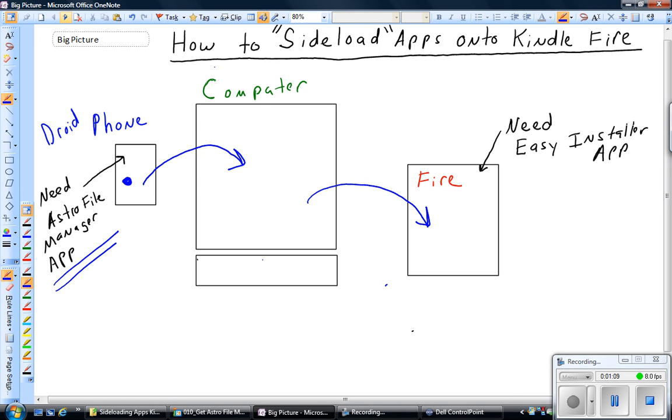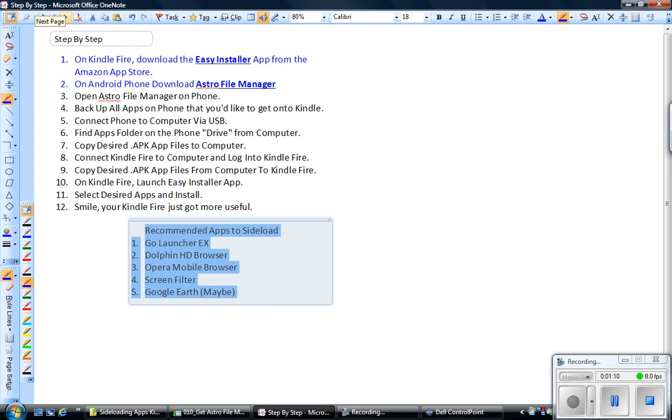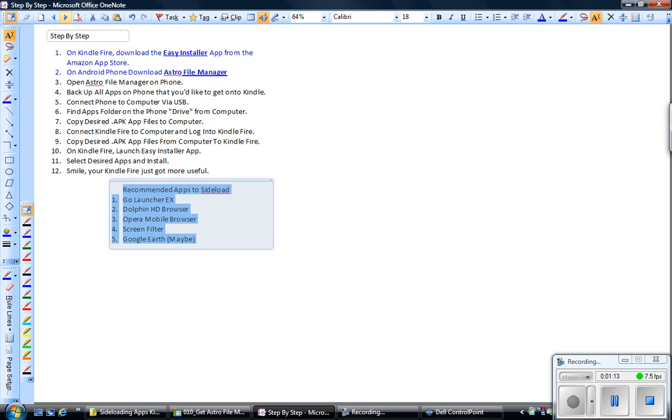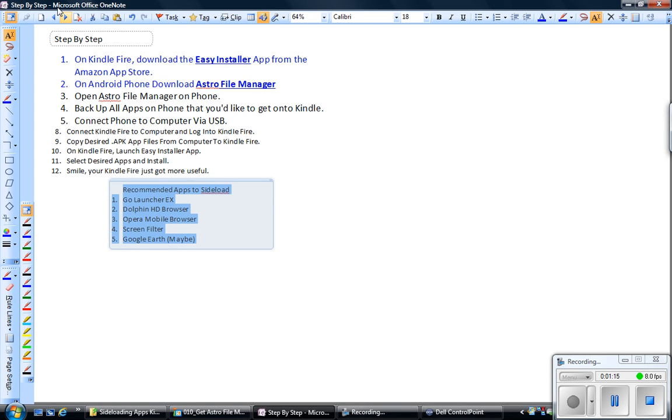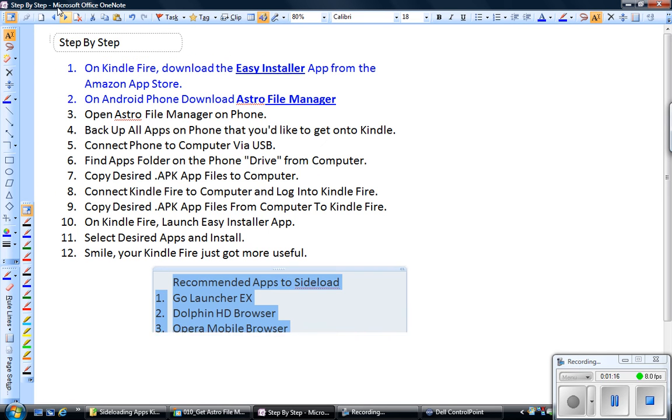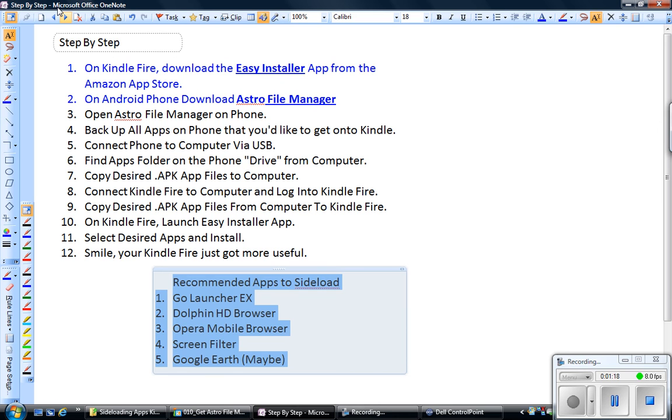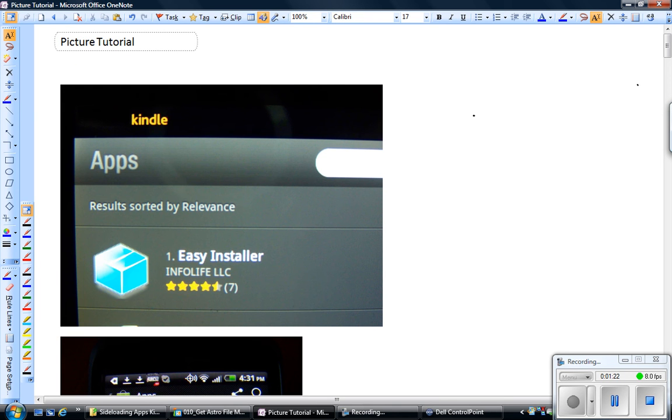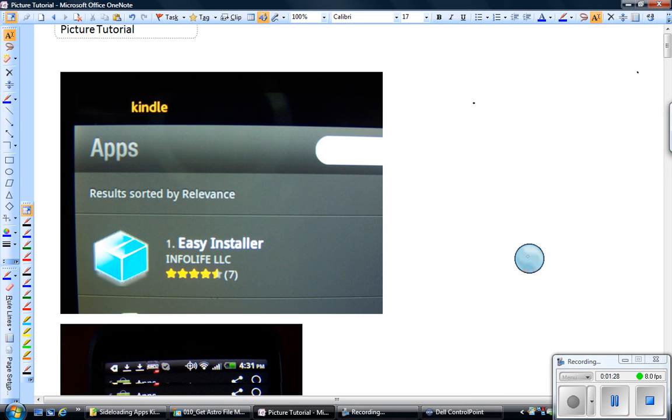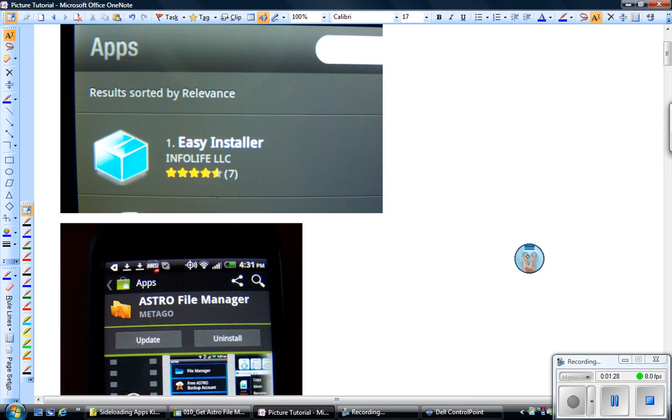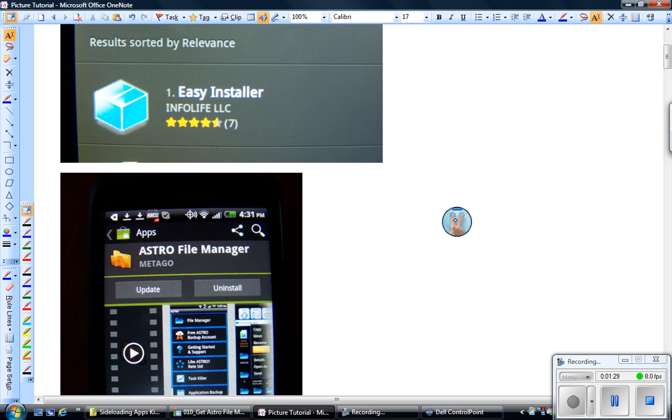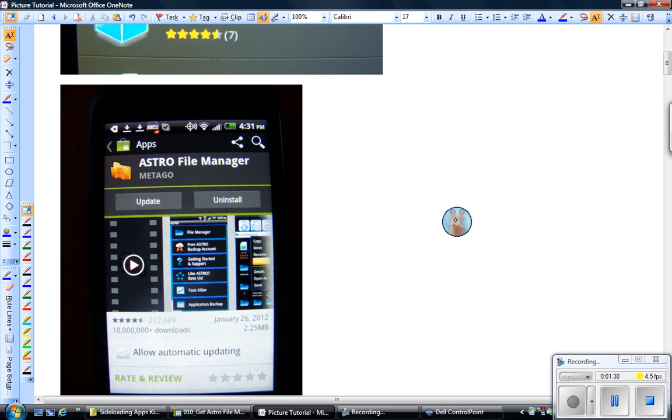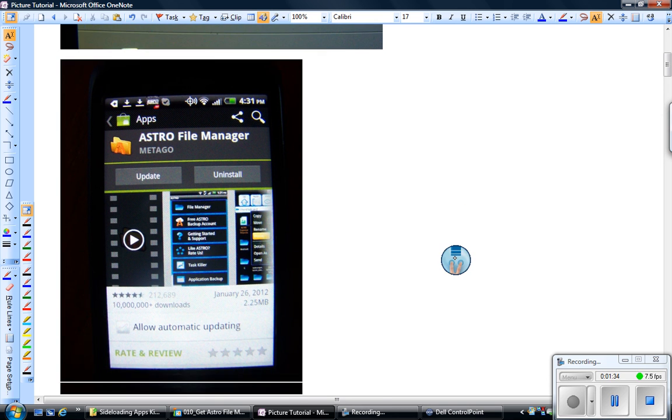So let me first throw this up in case you just want to see the instructions. And then the easiest way to do this is actually just to go through a series of pictures. So what you're going to do is you're going to download the Easy Installer app on your Kindle Fire first from the Amazon App Store. On your phone, your Android phone, you're going to download an app called the Astro File Manager.